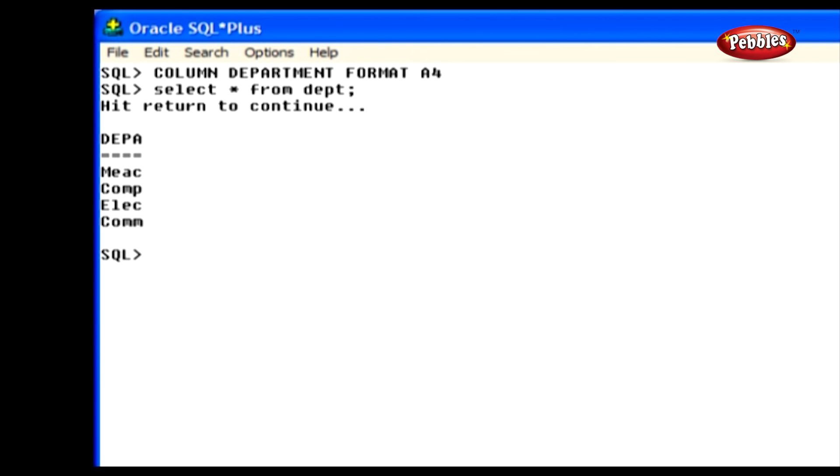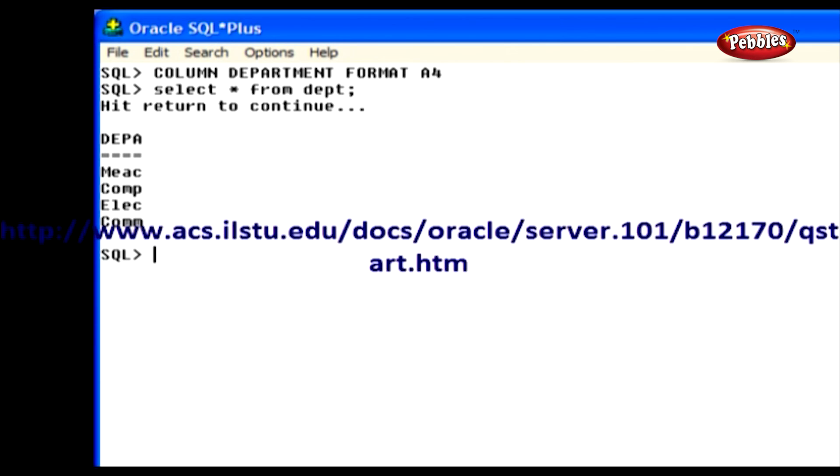Column, column name, format, model. In this syntax, column is a keyword. Column name specifies the name of the column to be formatted. Format is a keyword to specify that we are going to format the column.